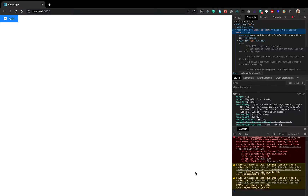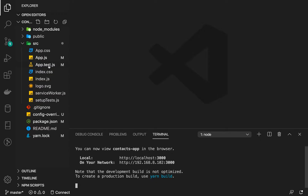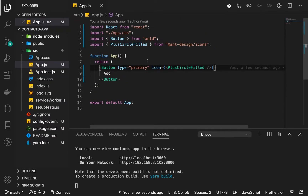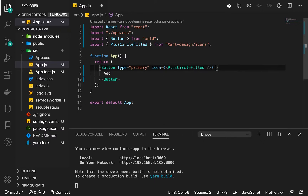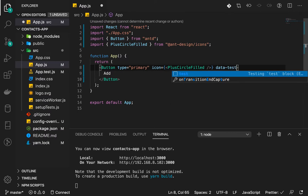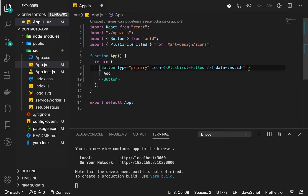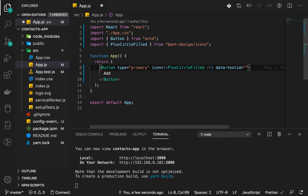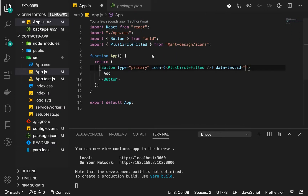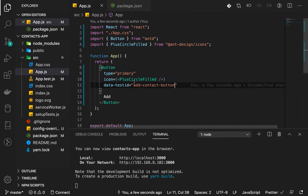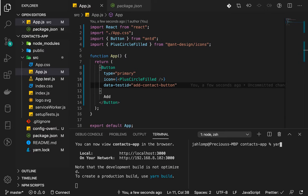In this lesson we will do some testing. We're going to add an attribute to our button called data-testid. This is one way we can query a component in the React Testing Library that has been installed by default. We're going to name it 'add-contact-button'. Now let's fire up our tests with yarn test.